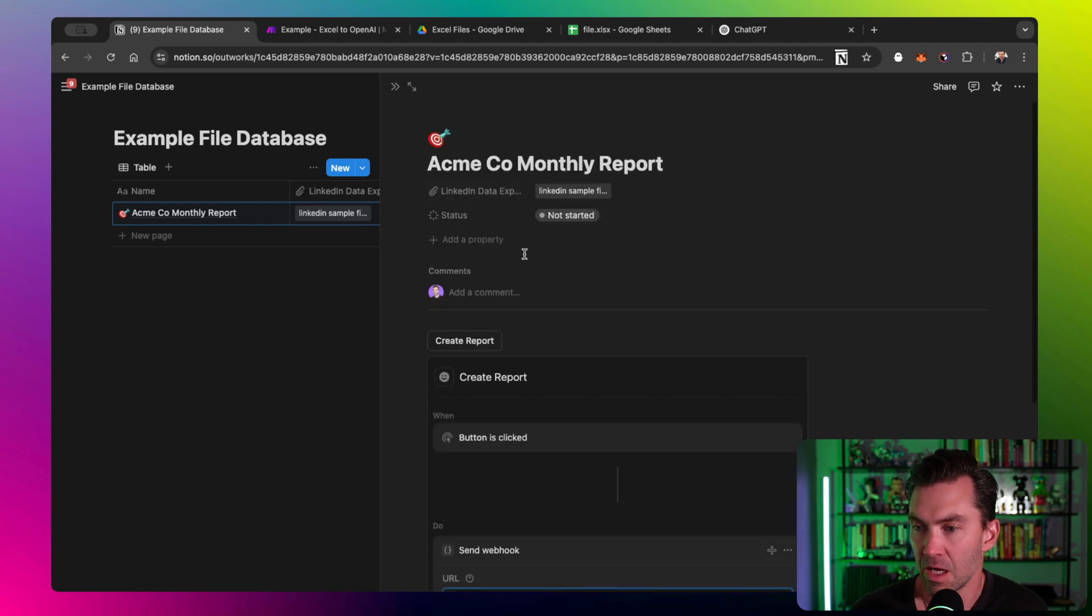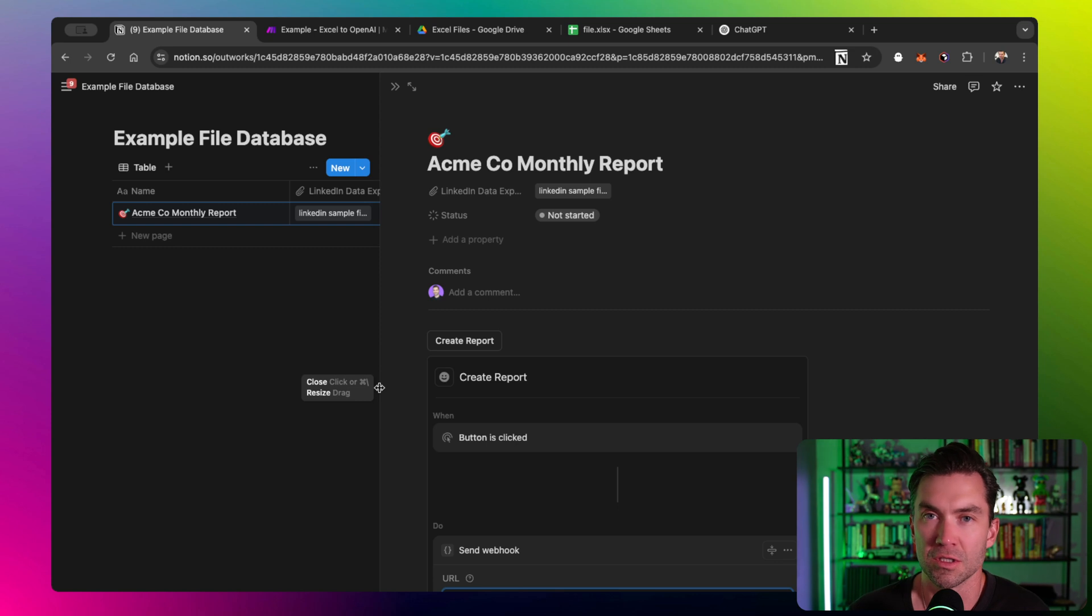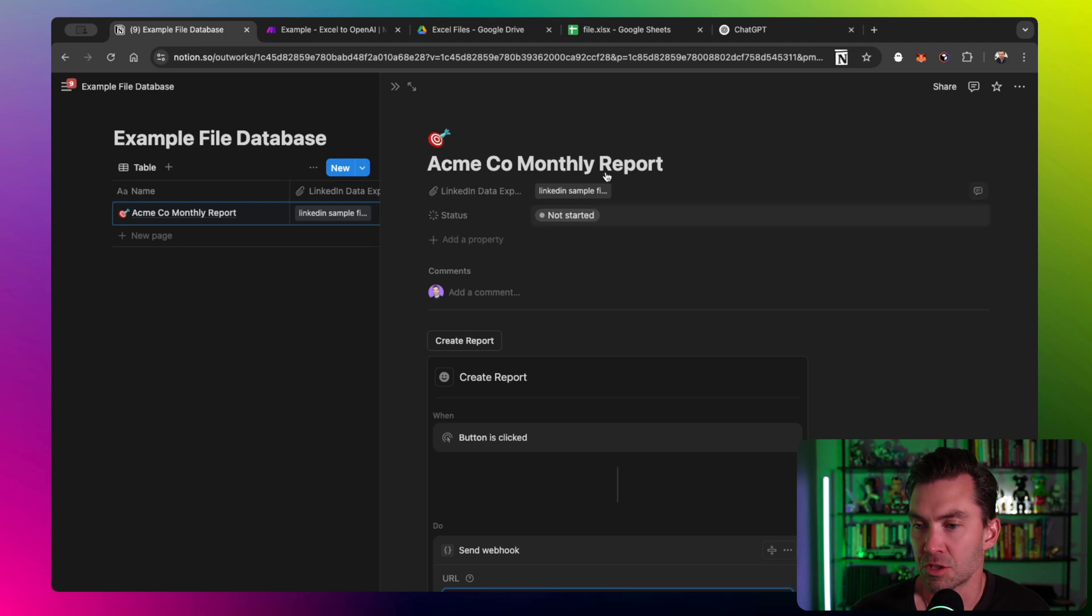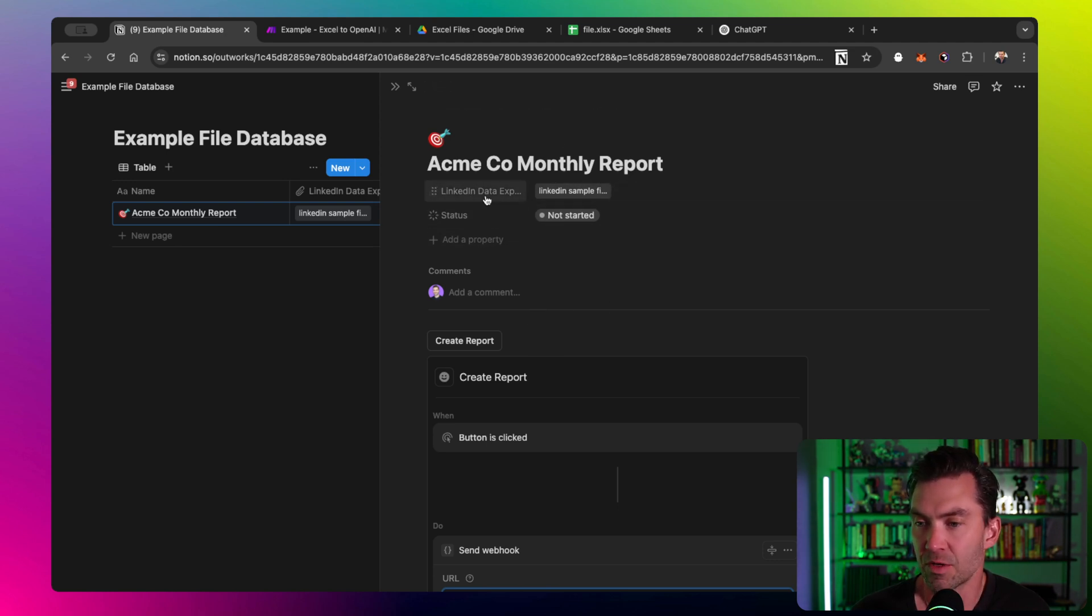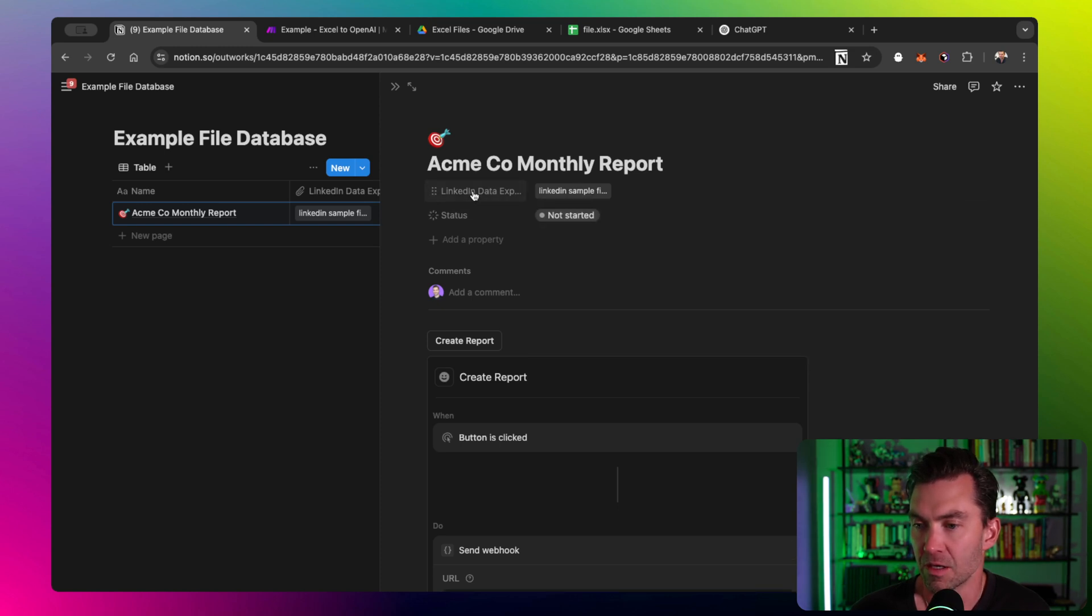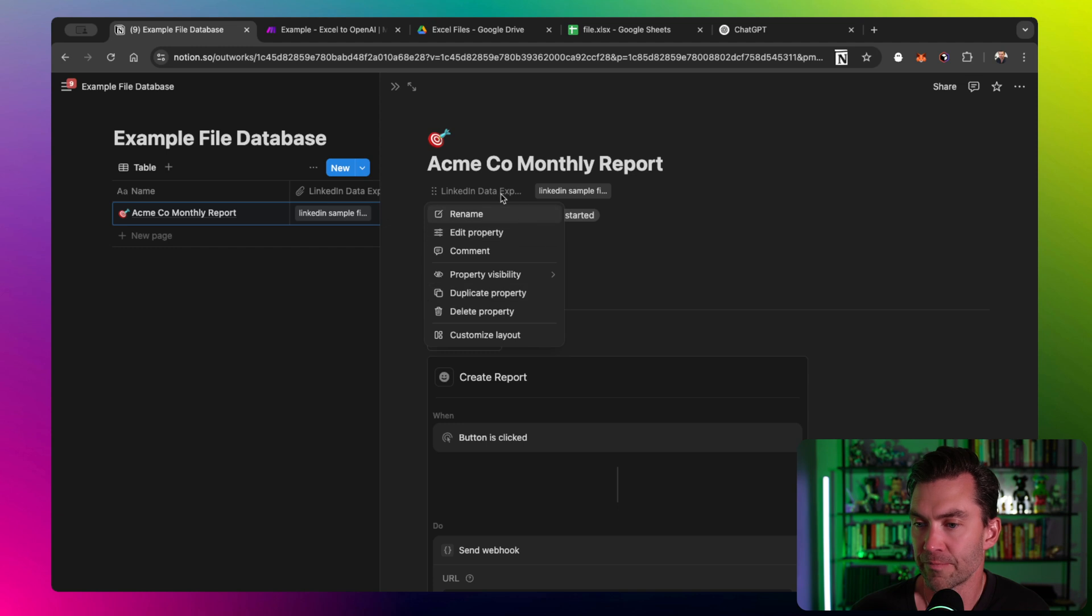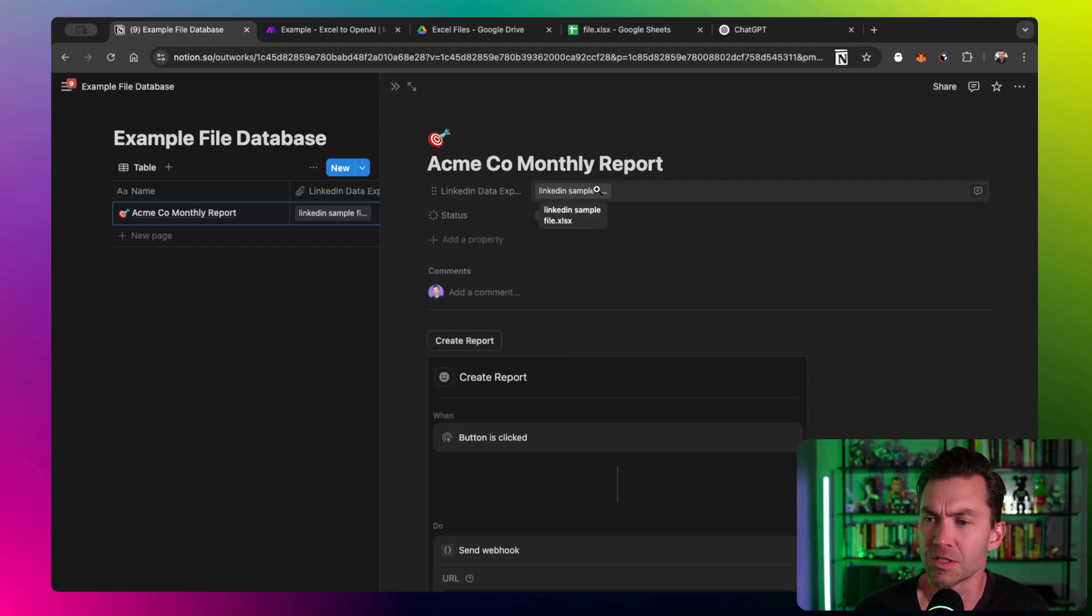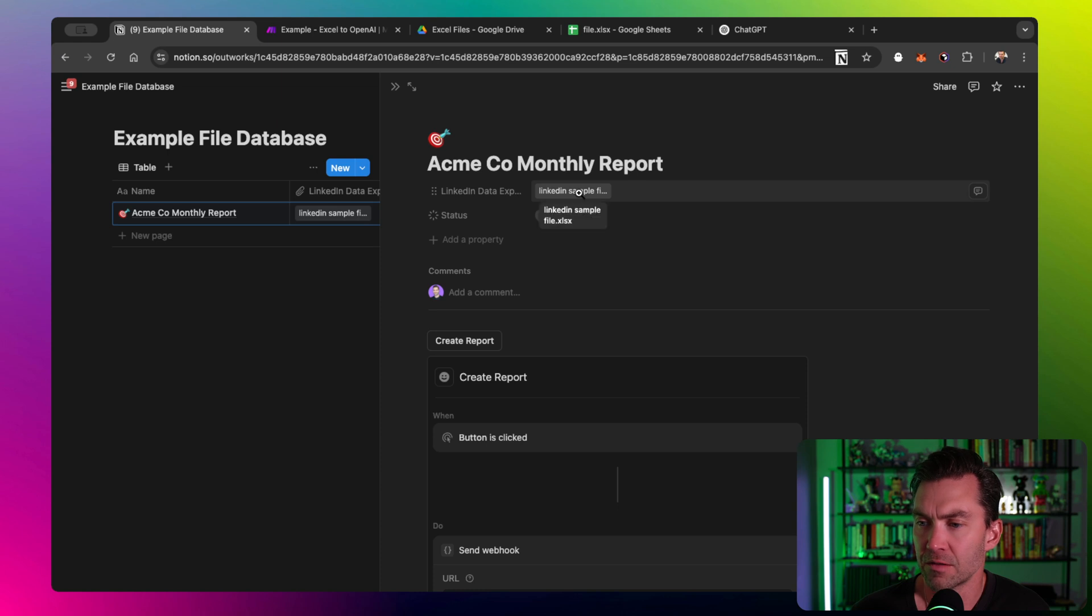So I'm just sending all the data from this Notion database. It's very similar to Monday, ClickUp, many other tools, Salesforce even. It's really just a bunch of properties that you create. For this example, I've created just two: one status lets me change the status, and the other is a file upload property which I'm calling LinkedIn data export. I've already attached the Excel file that I'm going to use.